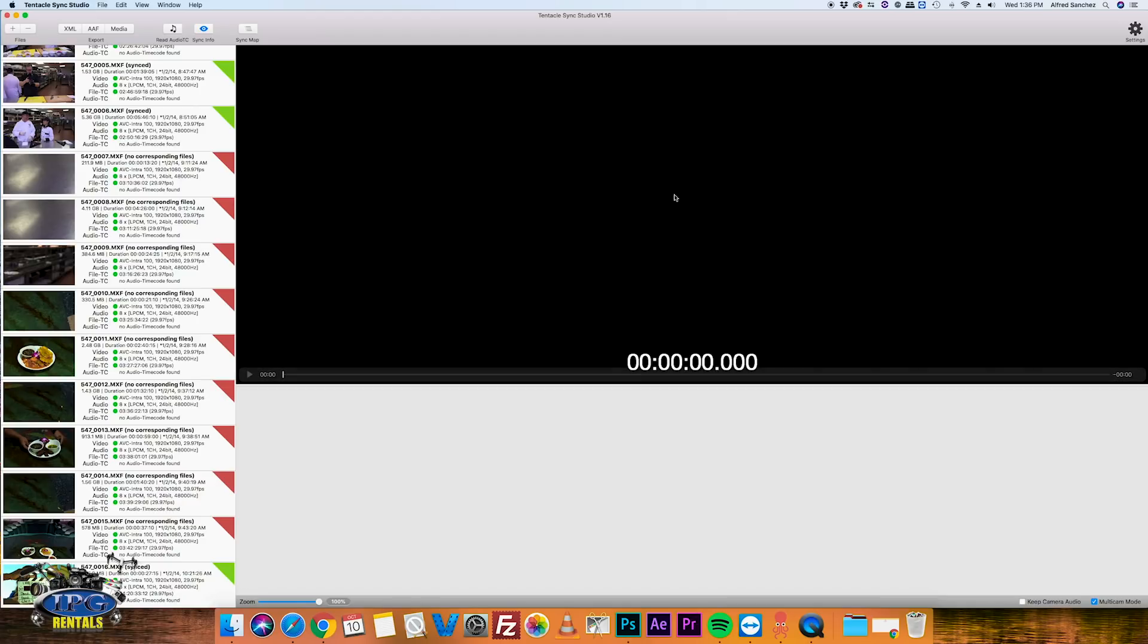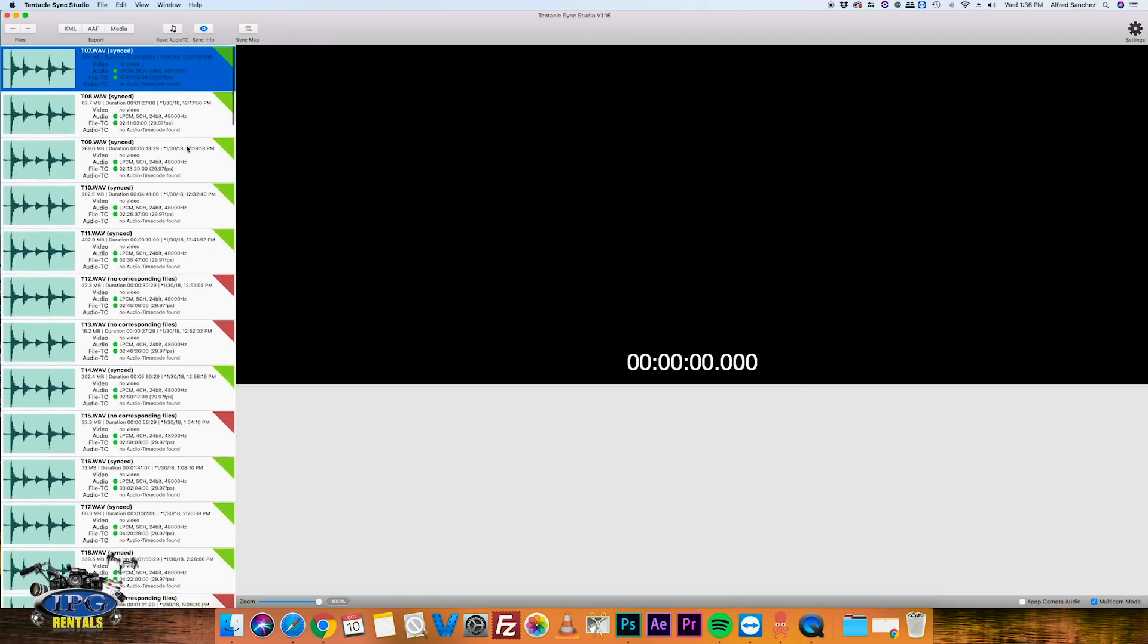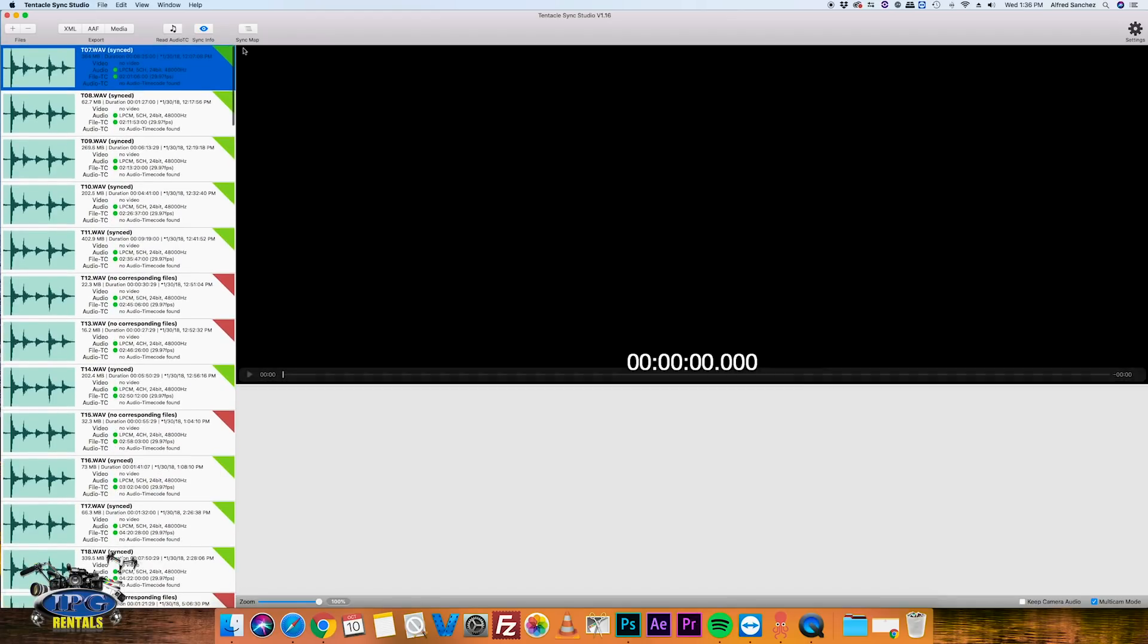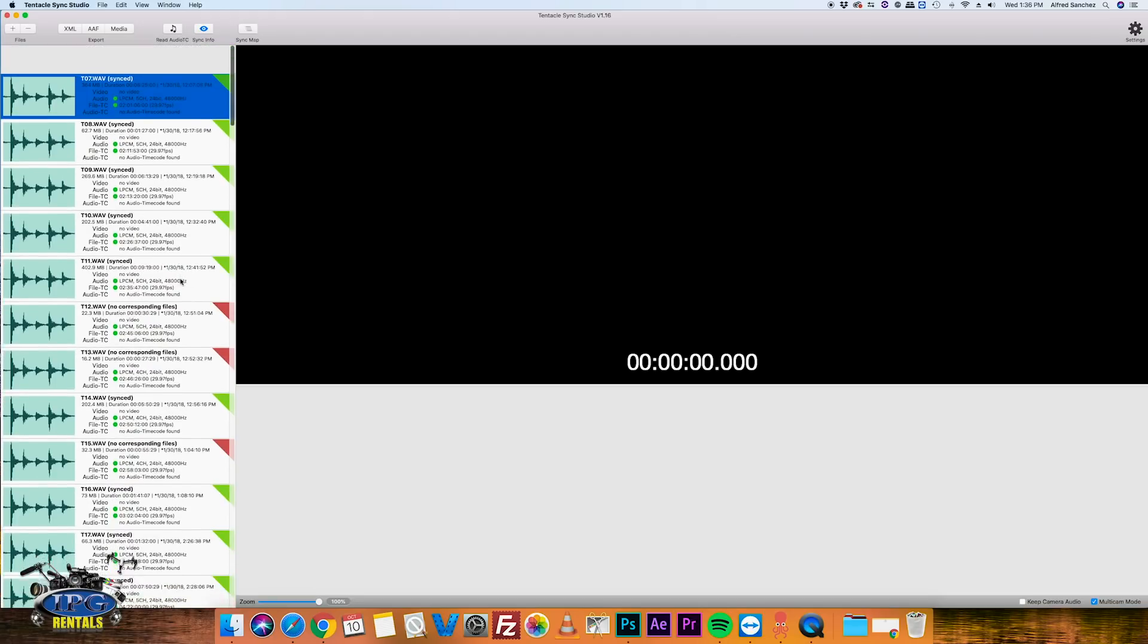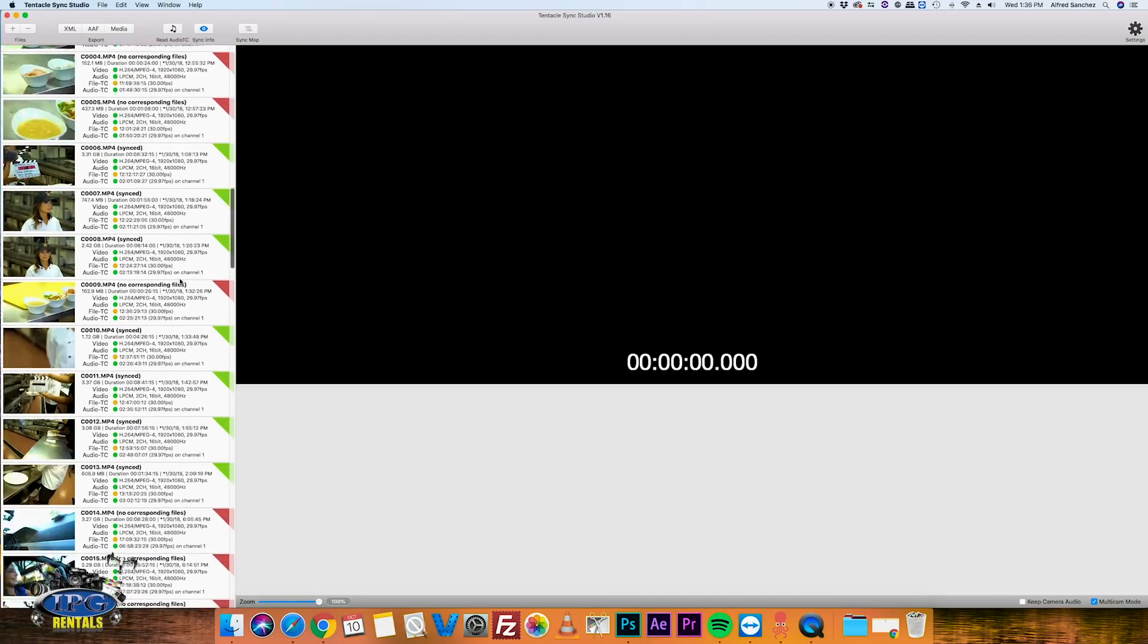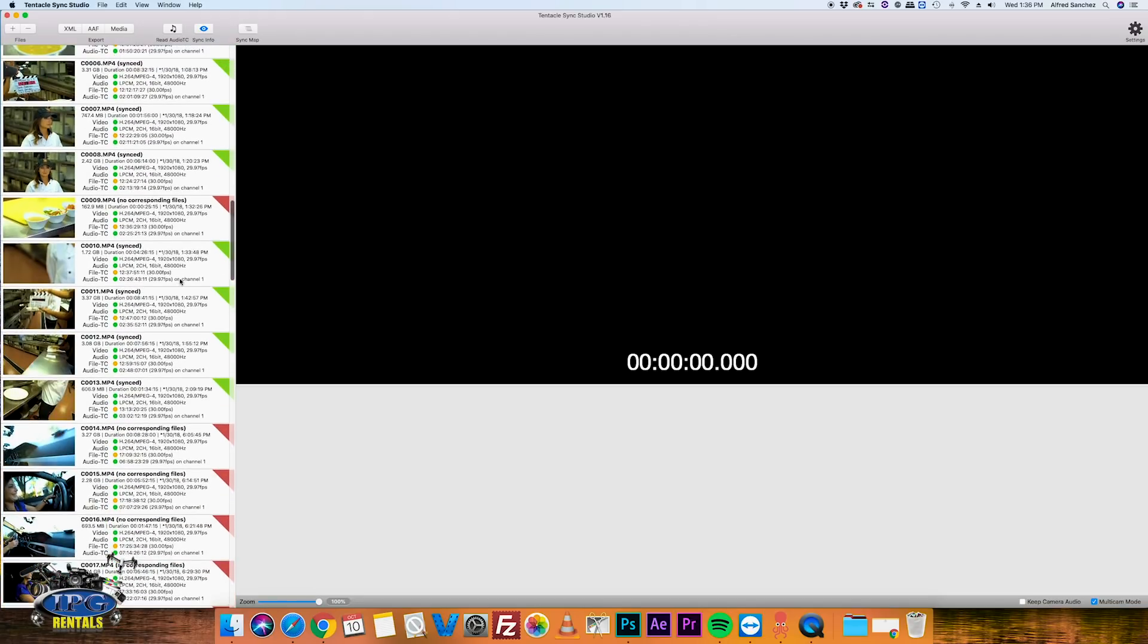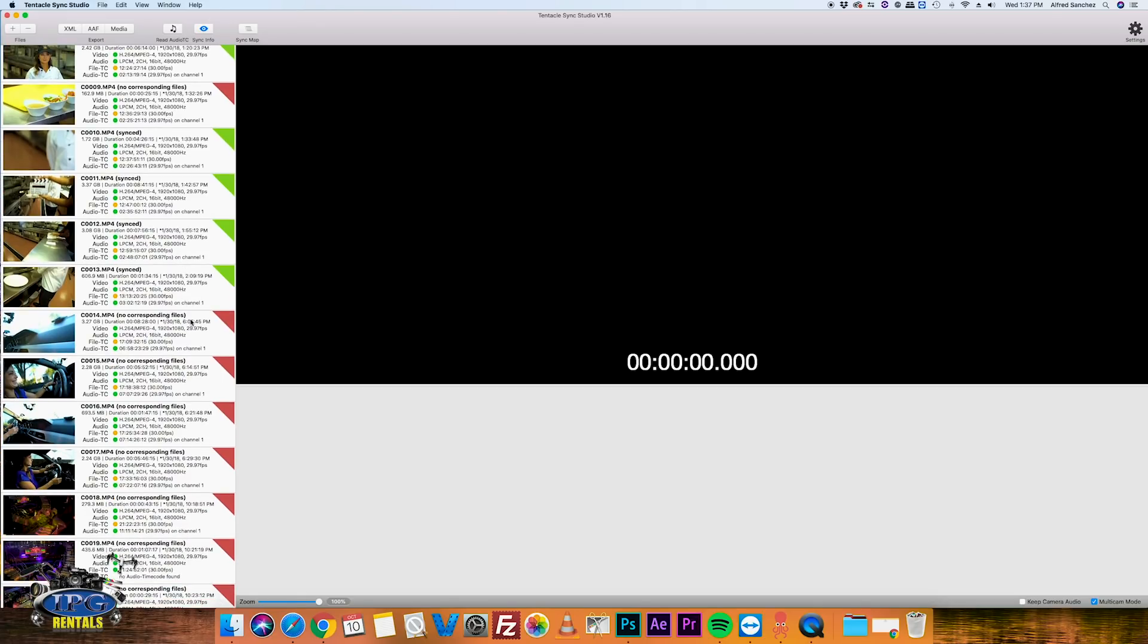Okay, so we have loaded all of our clips on here, and right off the bat you can see some little green triangles, you can see some little red triangles. And that immediately lets you know that there was syncable material versus non-syncable material. It runs it through its own detection software to see the timecode within the audio file and the timecode within the video file.